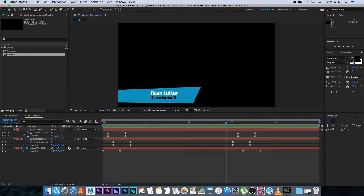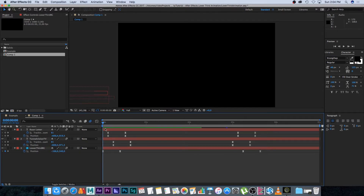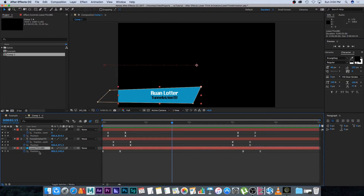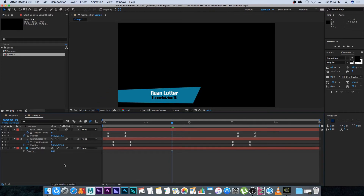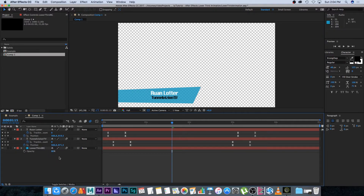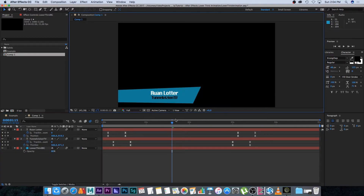The last thing we want to do is enable motion blur on all the layers, then enable it on the comp as well. Now if we play this back you'll see nice motion blur, and then it reverses the animation. You can also lower the opacity on your background — pressing T on the keyboard, set it to around 80 — so if you place this over your video you'll be able to see through the background slightly, which looks nice.